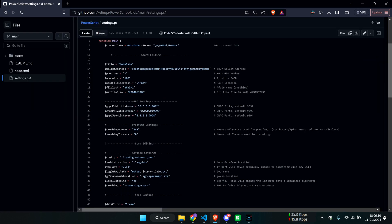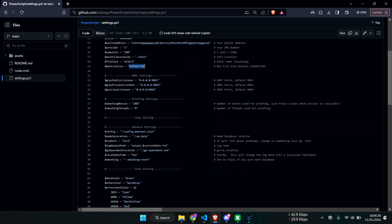In here you put your node name, your wallet, your provider, your number of units you want to do, where you're going to save your post, the file lock — you can name it whatever you want — max file size. If you use a remote GPU, this will be 2 gigabytes and so on.